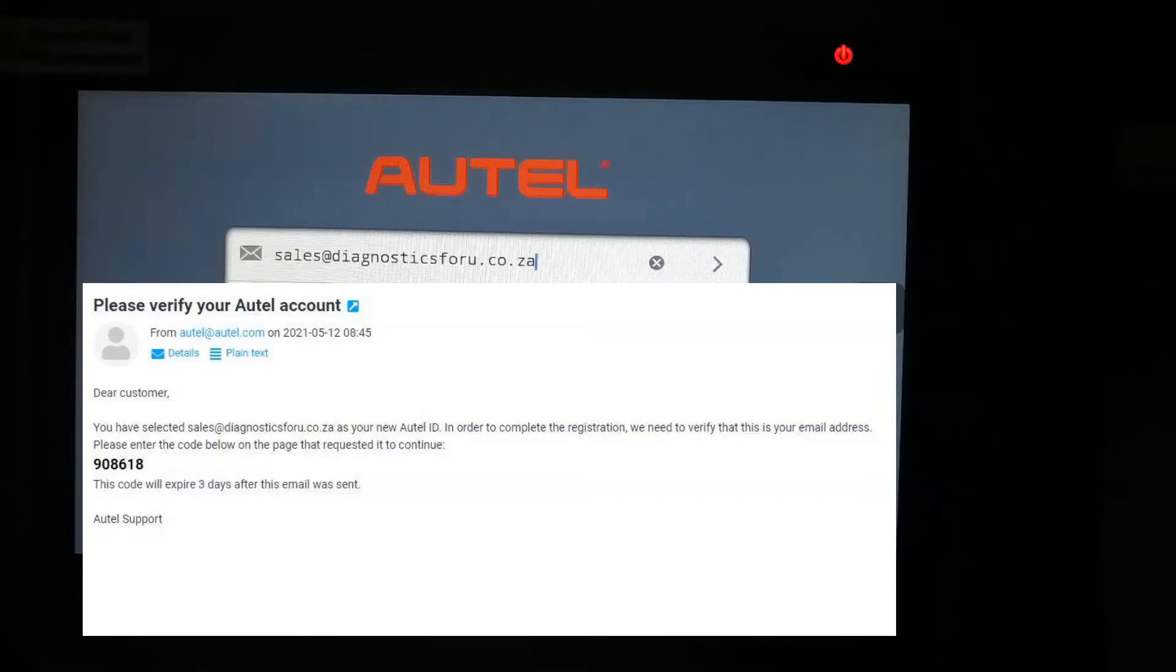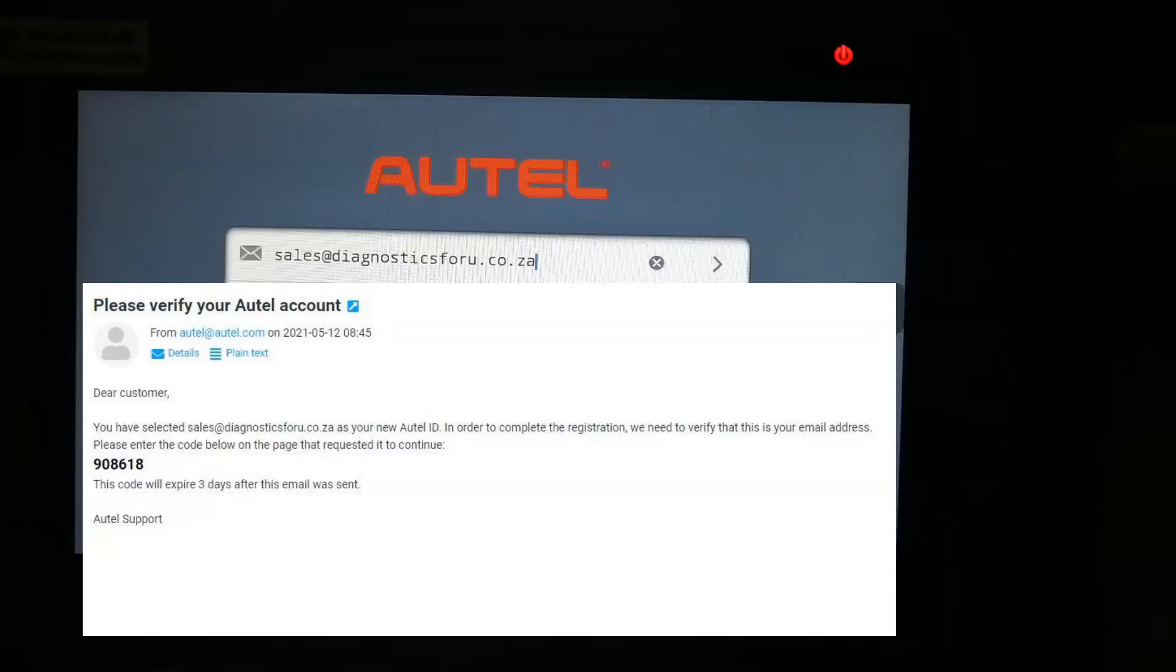That's the code that you're going to use.